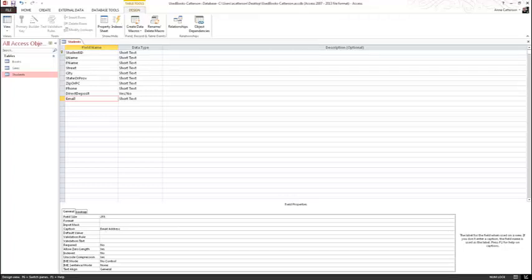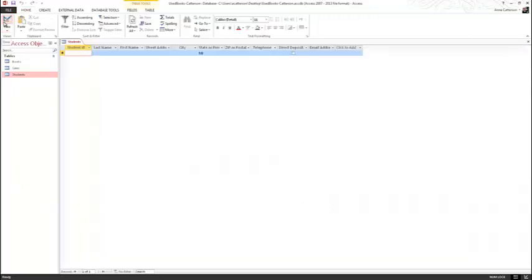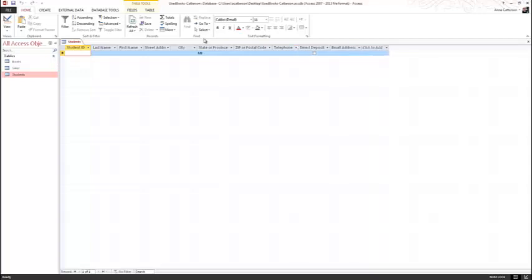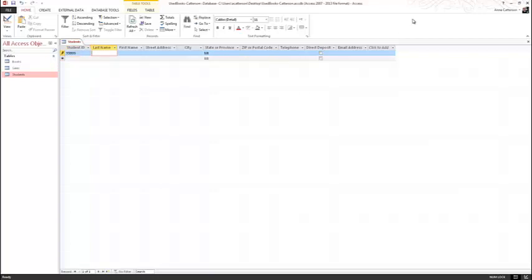Save your table. Tap or click the top part of the View button to go to the Datasheet View. Double-tap or double-click the right column boundary of the column headings to best fit — this enables all of the headings to be seen. Notice that MI appears in the State or Province column by default. Type your name and a fictitious ID number, and create a fictitious address in the new record in the datasheet.